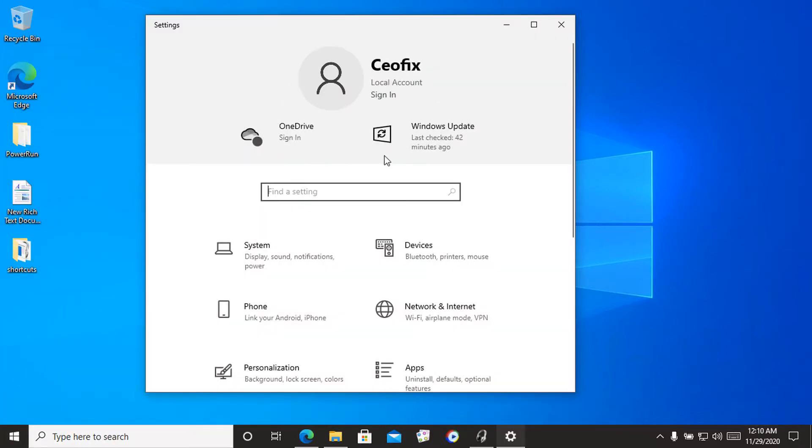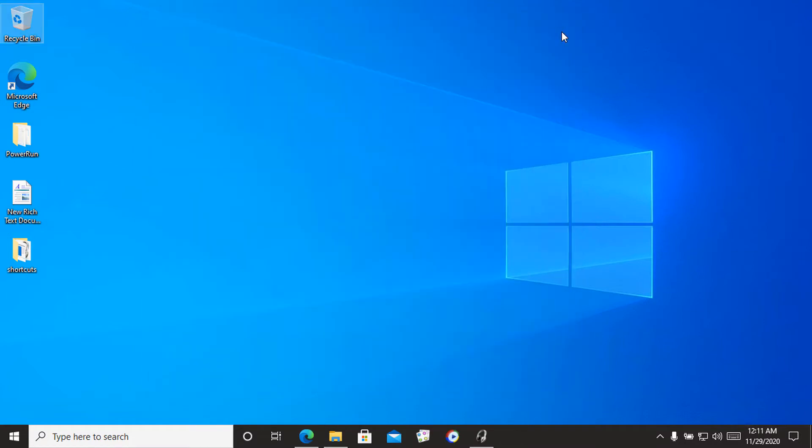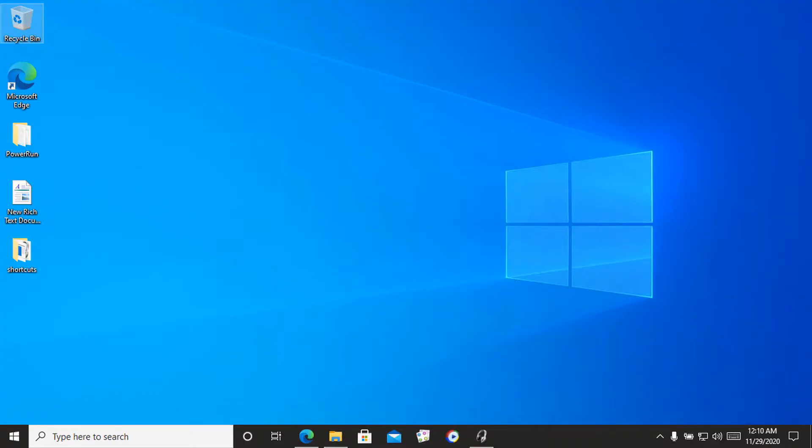Settings is a universal app bundled with Windows 10. It is created to replace the classic control panel for both touchscreen users and mouse and keyboard desktop users.